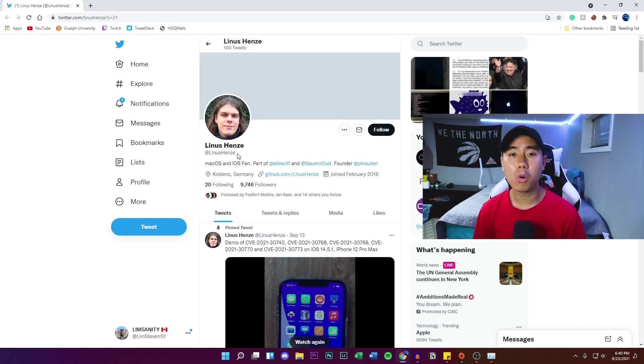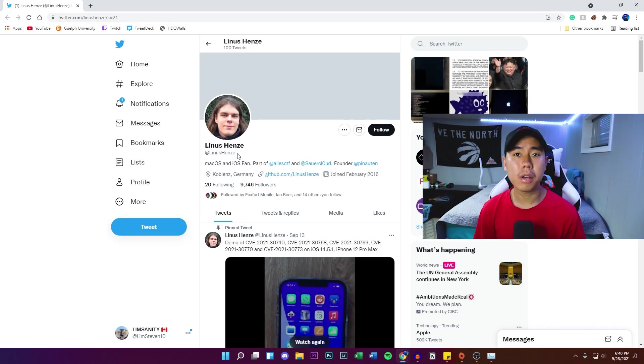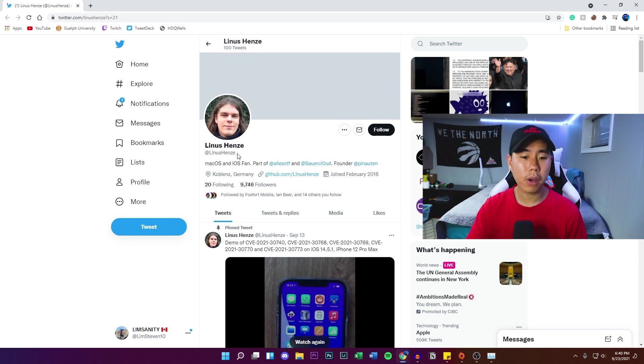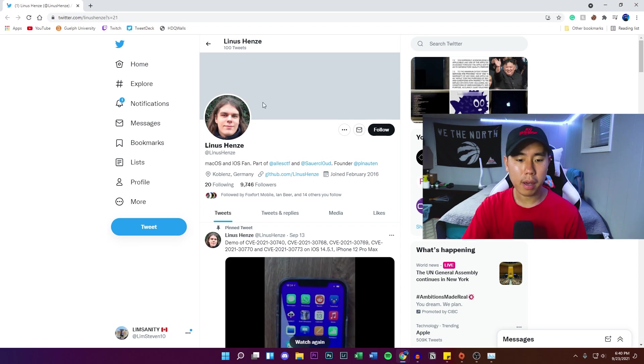What's going on everybody, I'm back with another video. Hope everyone's having a great day. In today's video I got another jailbreak update for you guys. If you watched my other video a week or two ago...